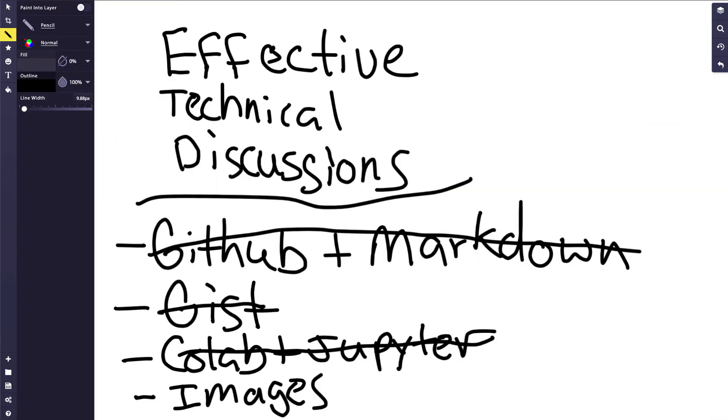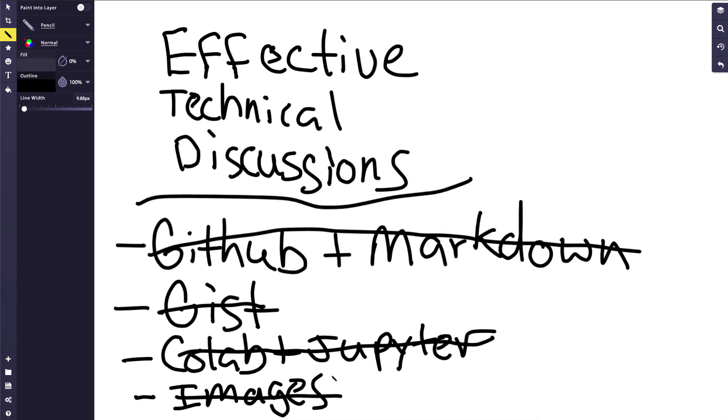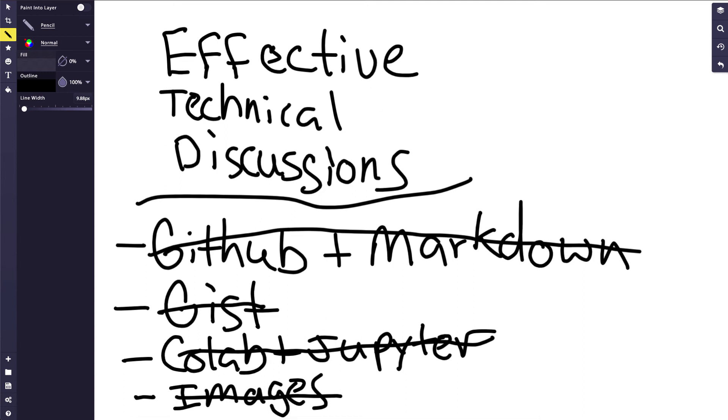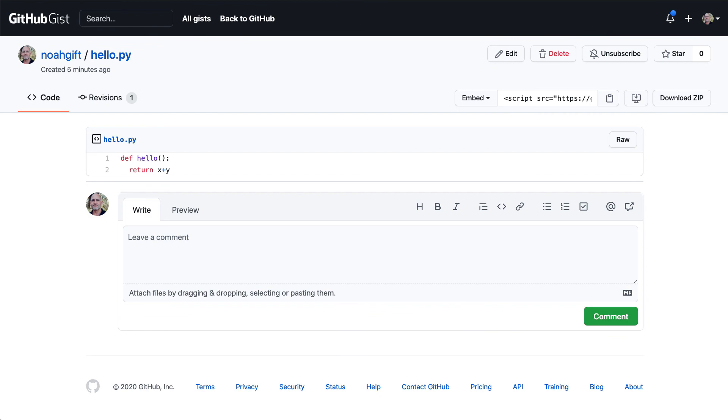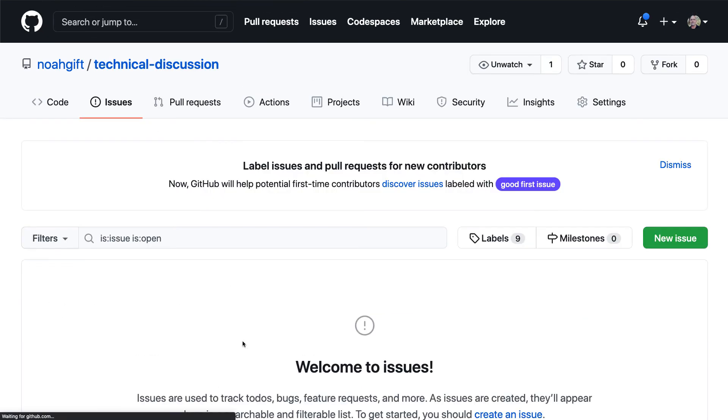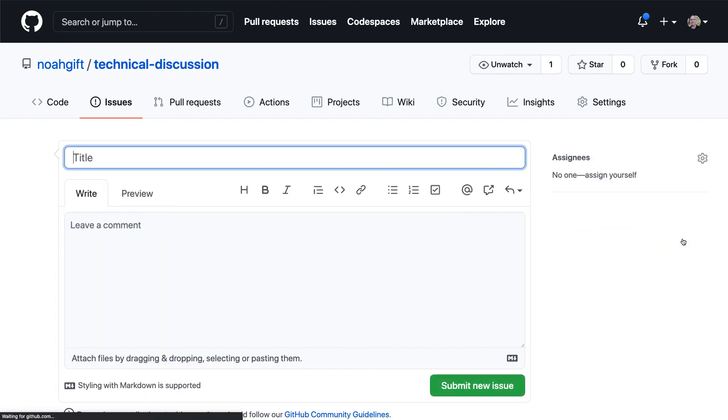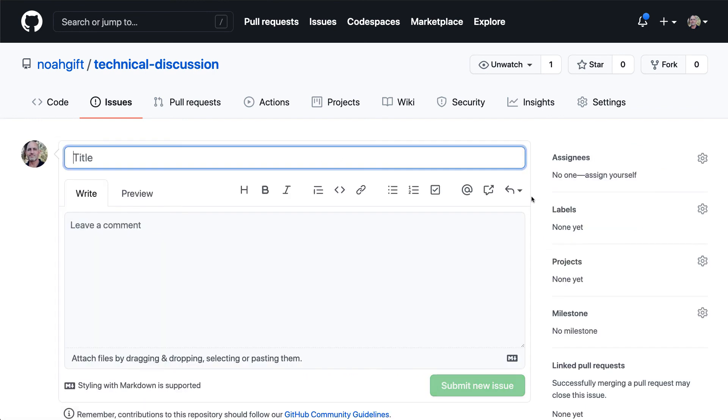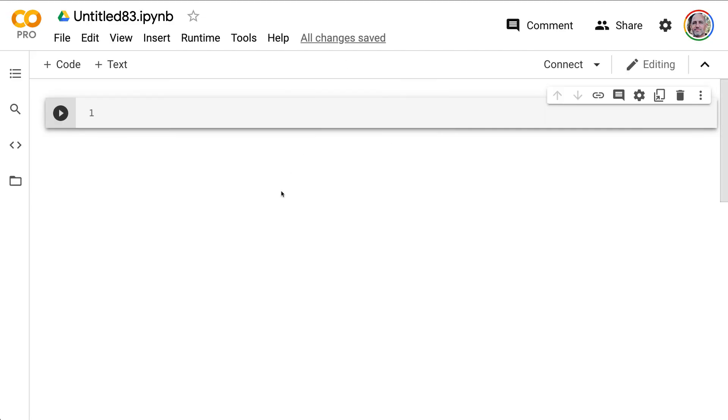So the last step here that I'm going to show you is a neat little trick where we can embed images in markdown. And it works with Colab notebook markdown or it also works with Jupyter markdown or also works with GitHub. So what I'm going to do is I'm going to go back to my repo, which is here, technical discussion. And I'm going to go to issues in GitHub and I'll say new issue.